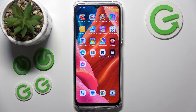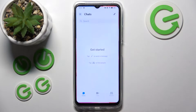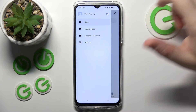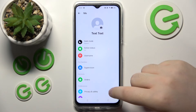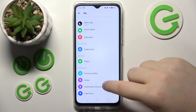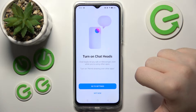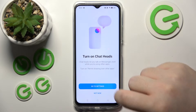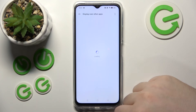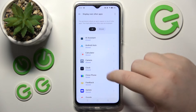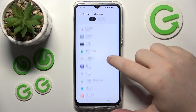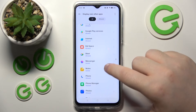Start by opening your messenger application, then click here and go to settings. Now scroll down and click here, then click go to settings. You have to find the messenger app on this list.